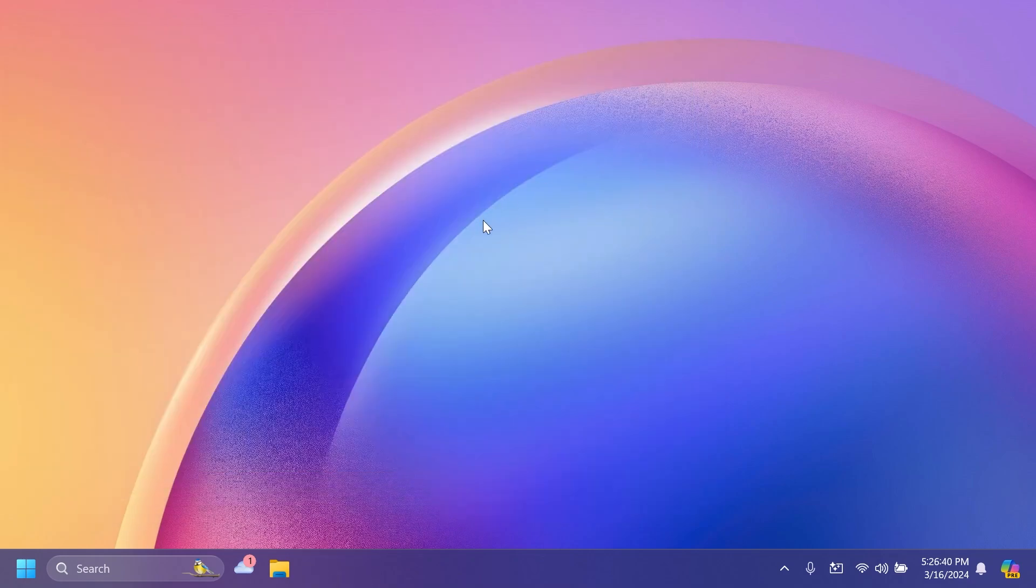In this video, as always, we're going to talk about what is new, what has changed, and also what is fixed in this latest Windows 11 Insider Preview Build for the Beta channel.